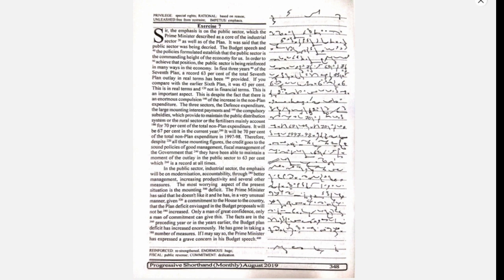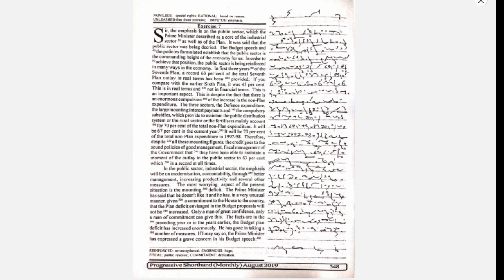The budget speech and the policies formulated established that the public sector is the commanding height of the economy for us. In order to achieve that position, the public sector is being reinforced in many ways in the economy.